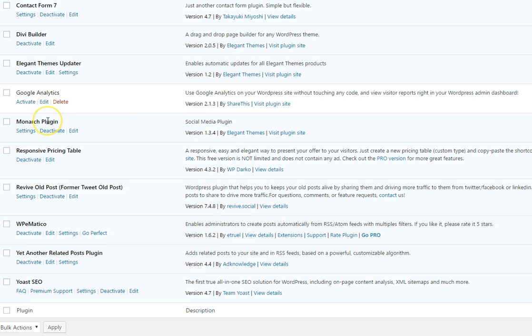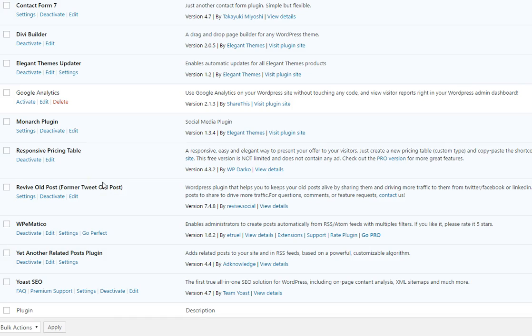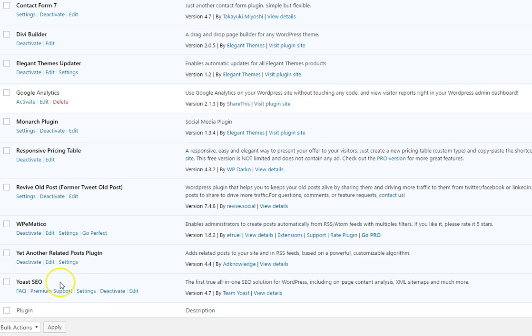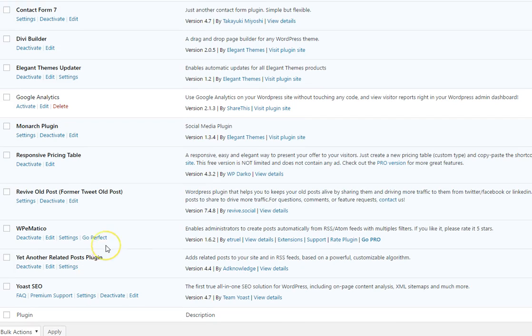We put monarch, that's for social media sharing and also for social media follows, responsive pricing table, revival posts. So what this does is this fetches any old posts on her page and then we'll repost it automatically to Twitter which is pretty gosh darn cool. Then we have our WPMatico, this allows you to create posts from different RSS feeds and then at the bottom of each post we have yet another related post plugin so that people will stay on the site or maybe browse around a little bit. And then of course very very important for SEO we put in Yoast SEO.